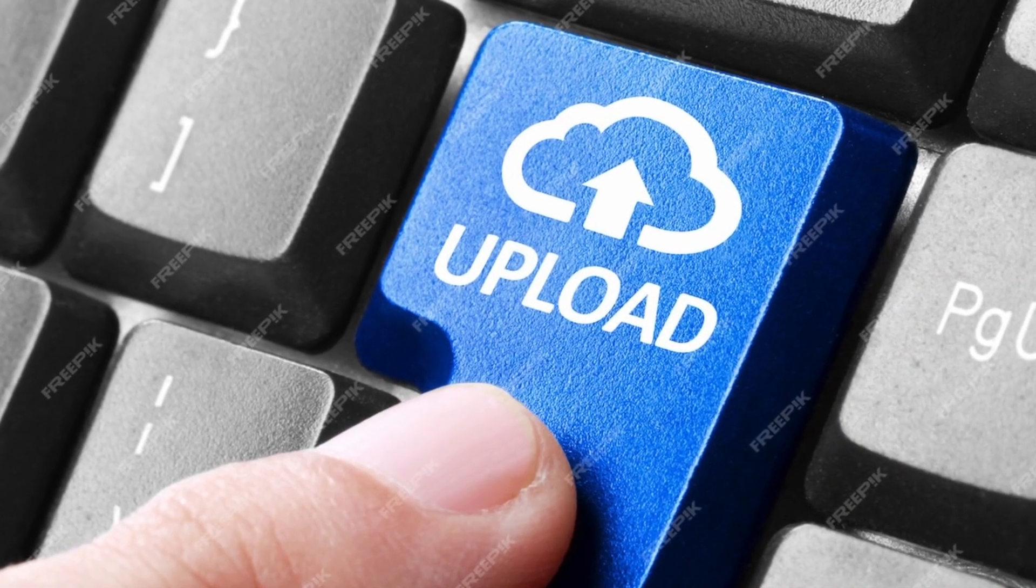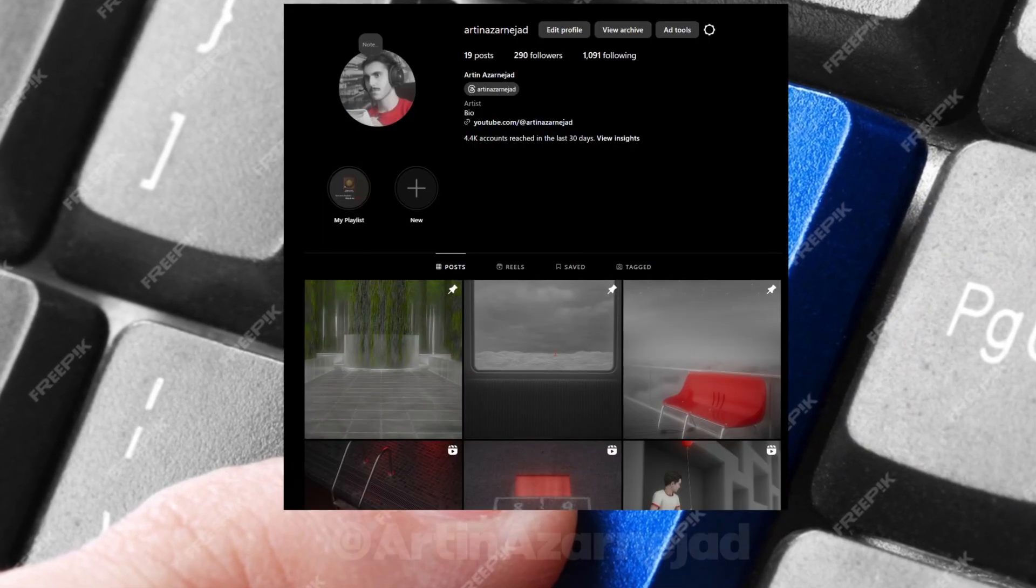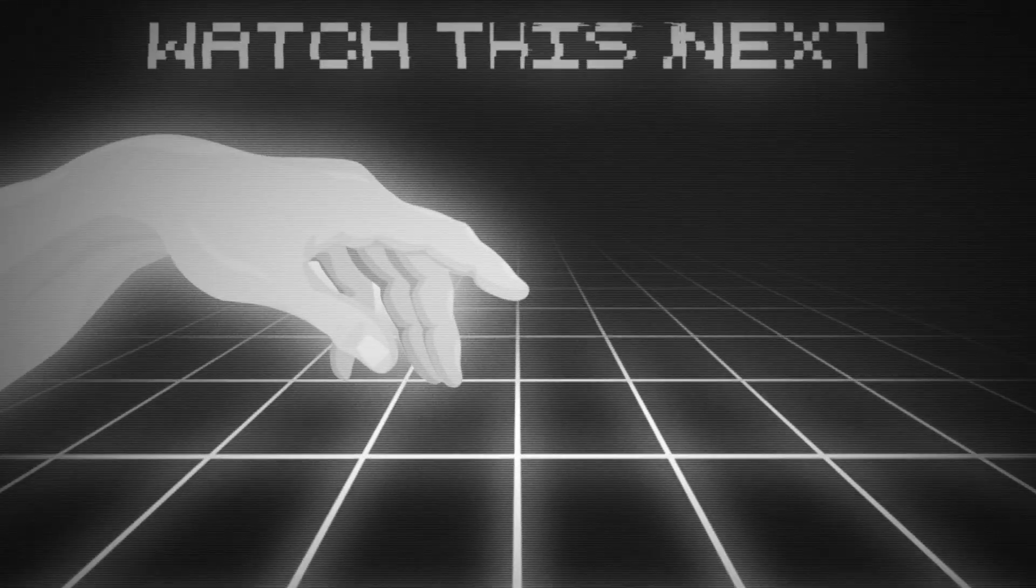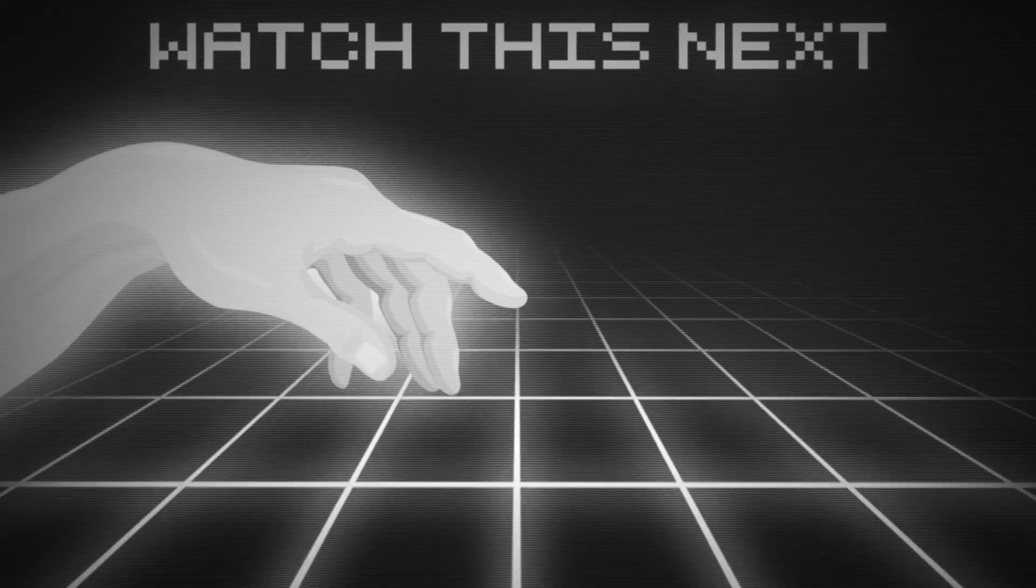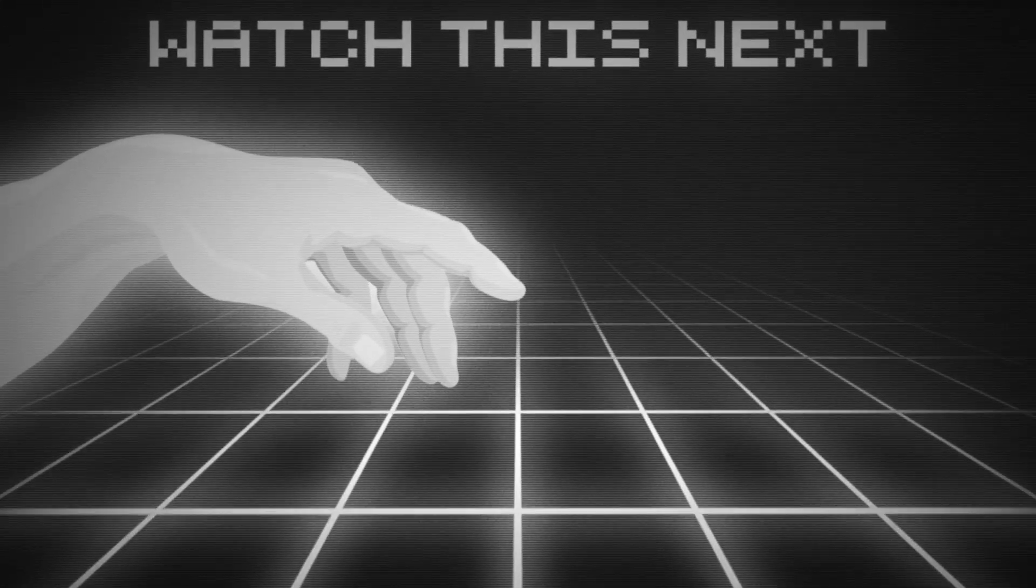And that's all I got for now. Make sure to follow my Instagram, and with that, thanks for watching, bye, see ya.